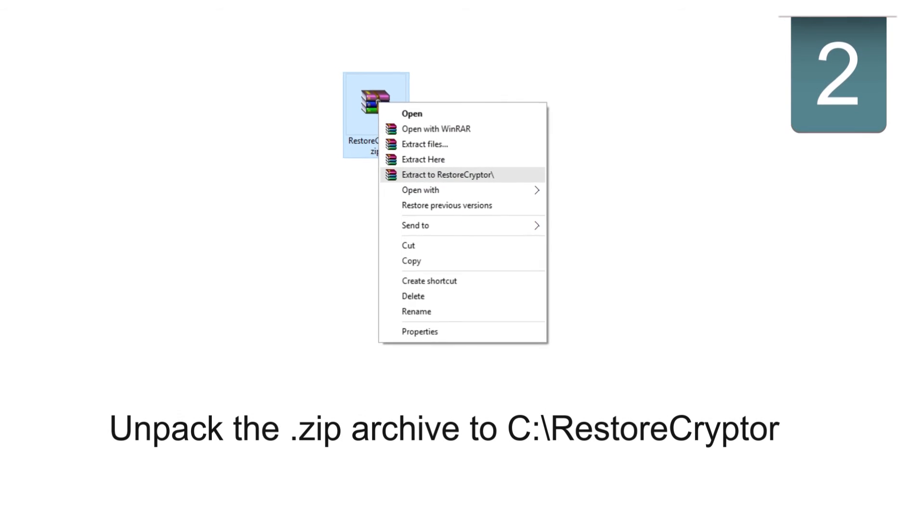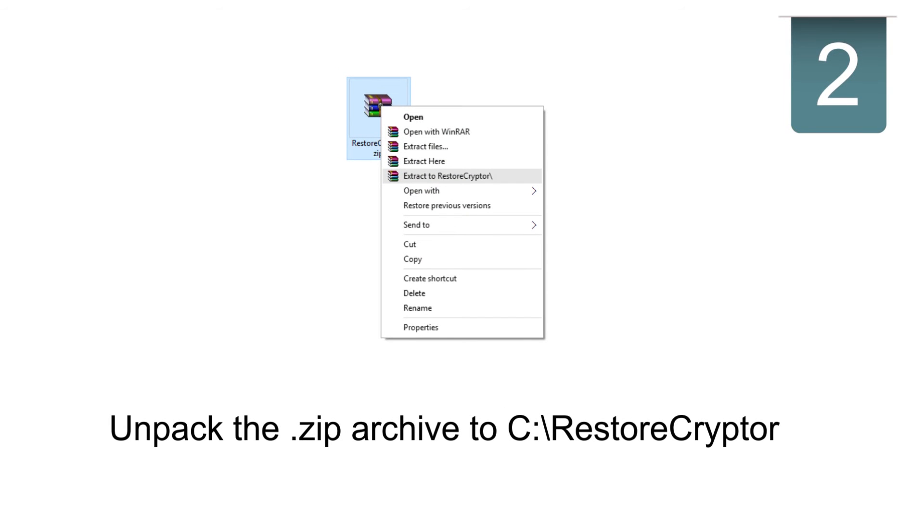Download the free CryptorBit decrypter. Unpack the zip archive.